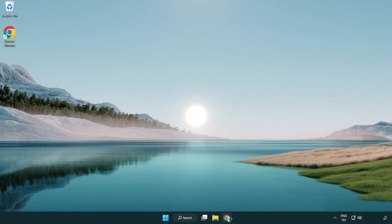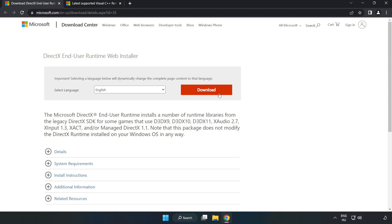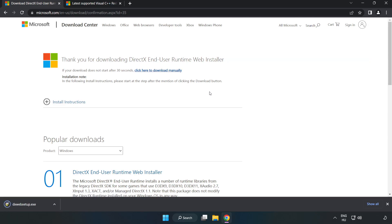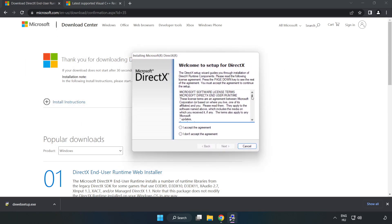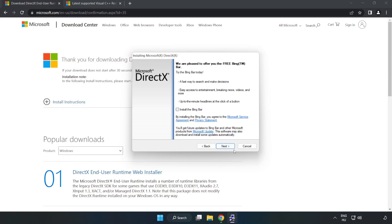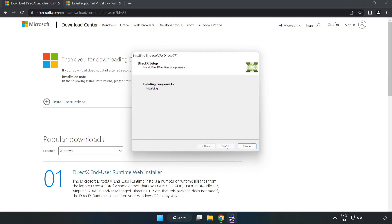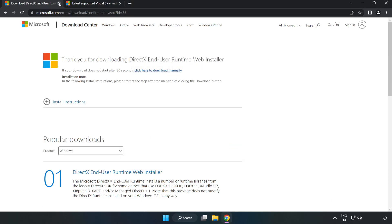Open your internet browser and go to the website link in the description. Click download. Install the downloaded file. Click 'I accept the agreement' and click next. Uncheck 'install the Bing bar' and click next. Installation complete, click finish. Close the DirectX website.